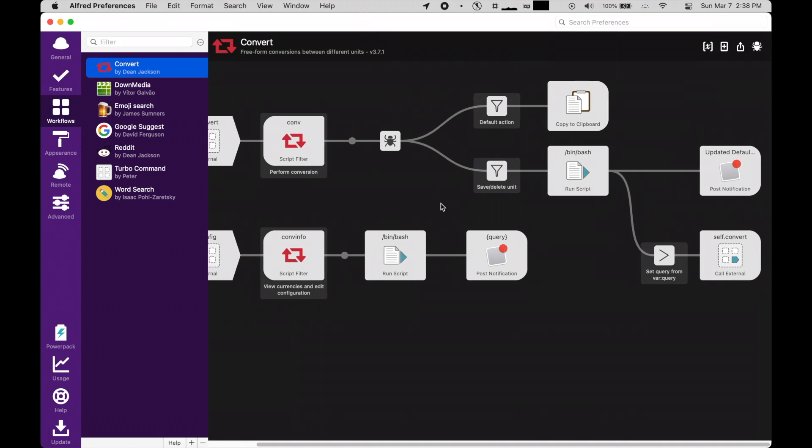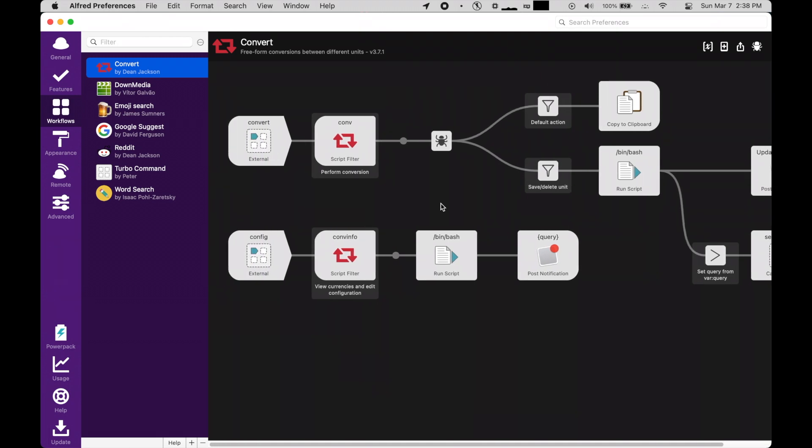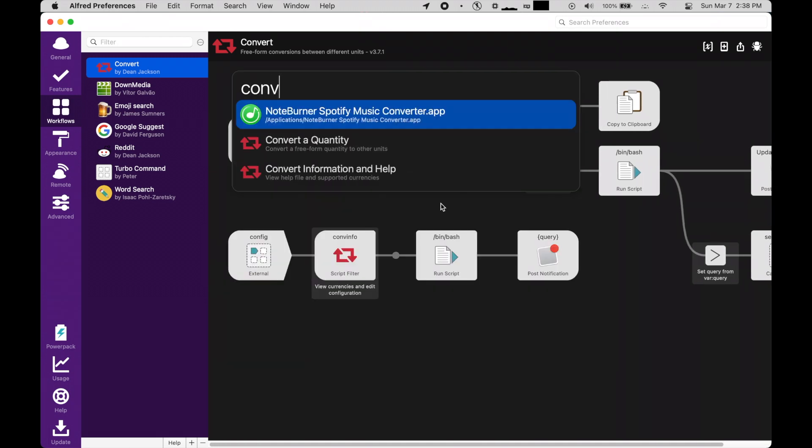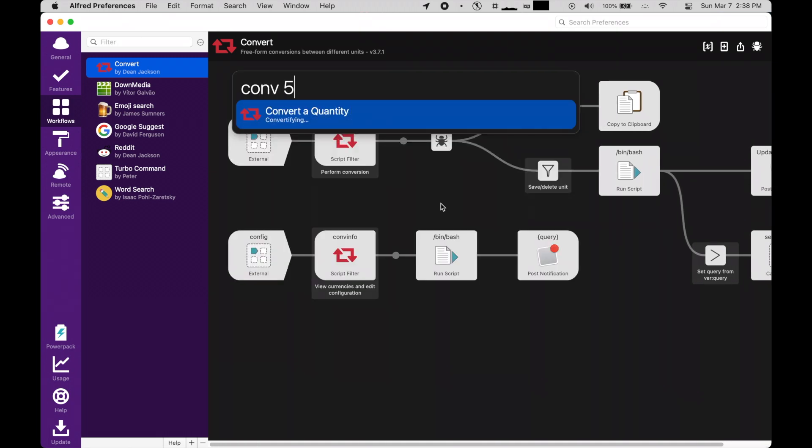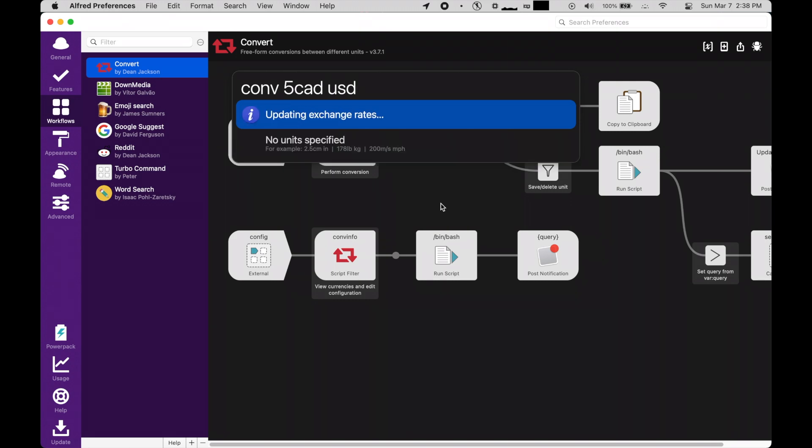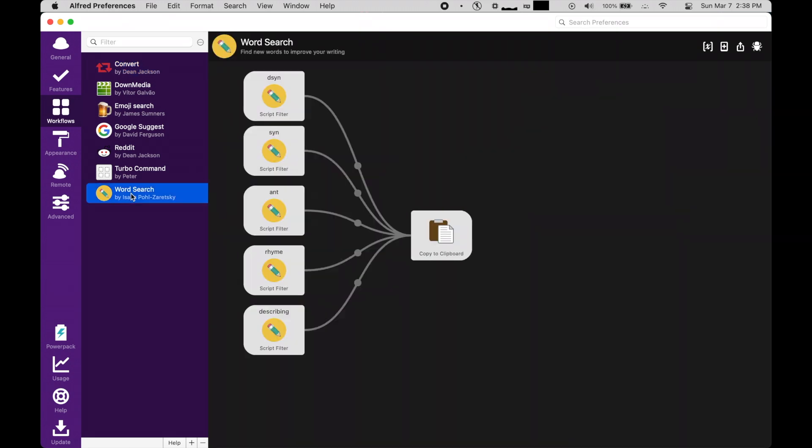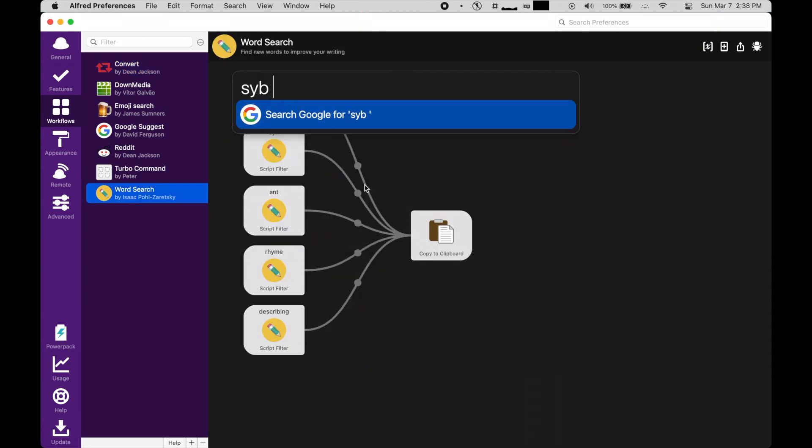First, Convert. This is a simple unit converter with just tons of units, it's just a convenient little feature. I also have Word Search, which allows me to find synonyms, antonyms, rhymes, and more, all from the Alfred search bar.